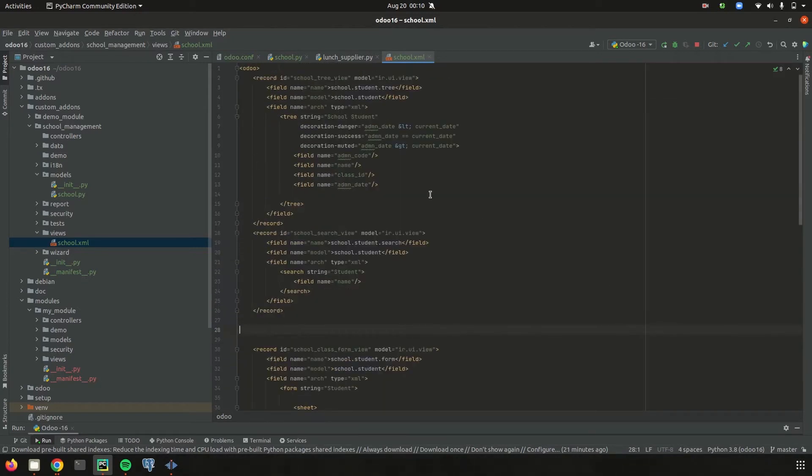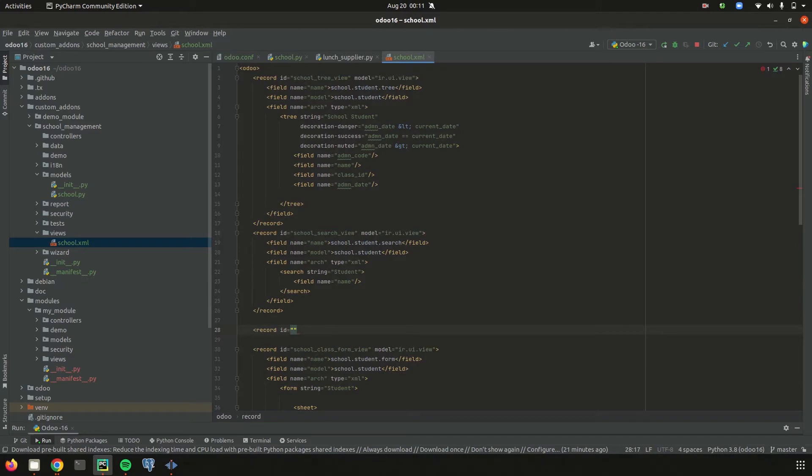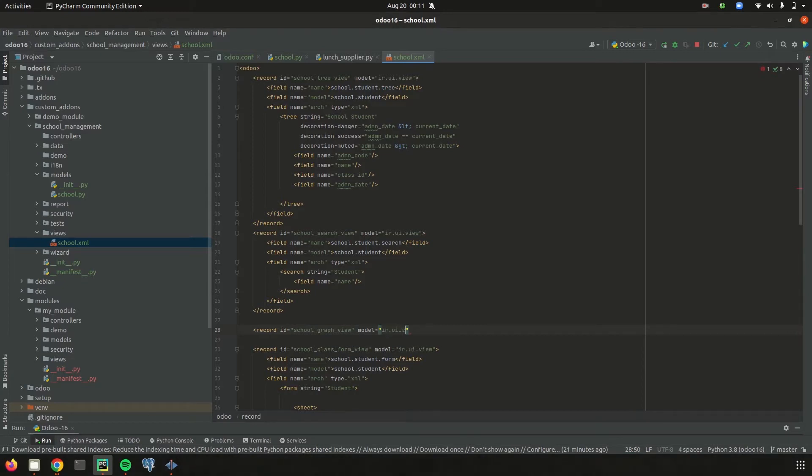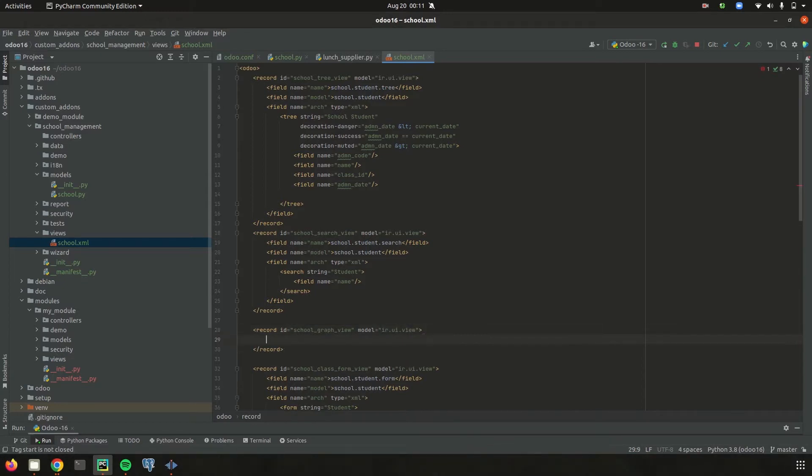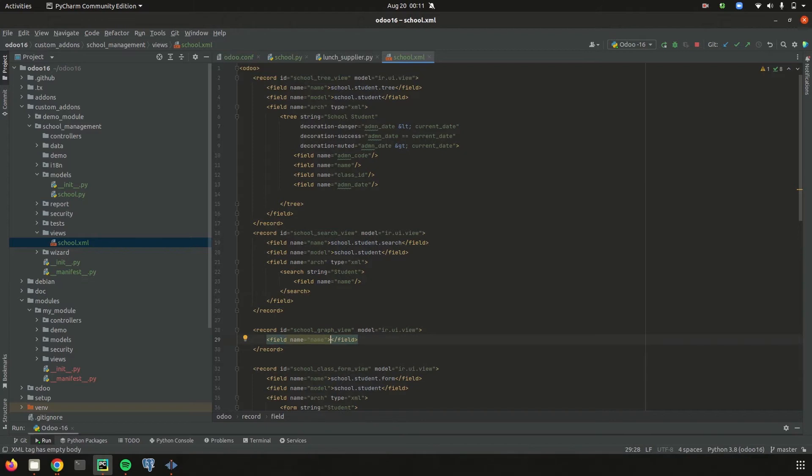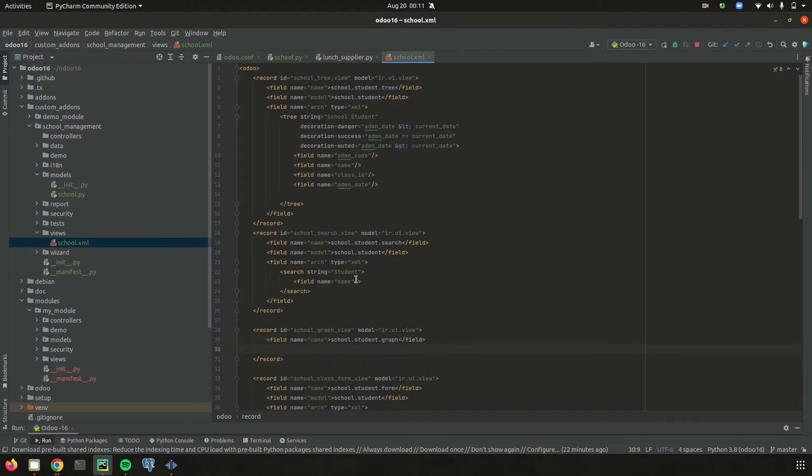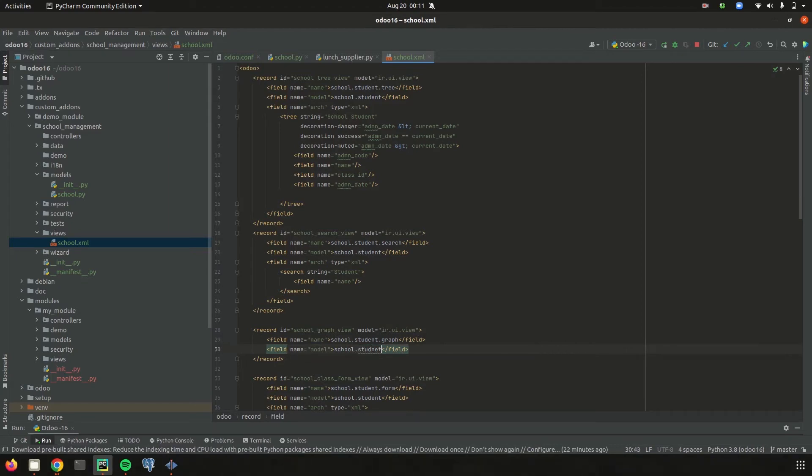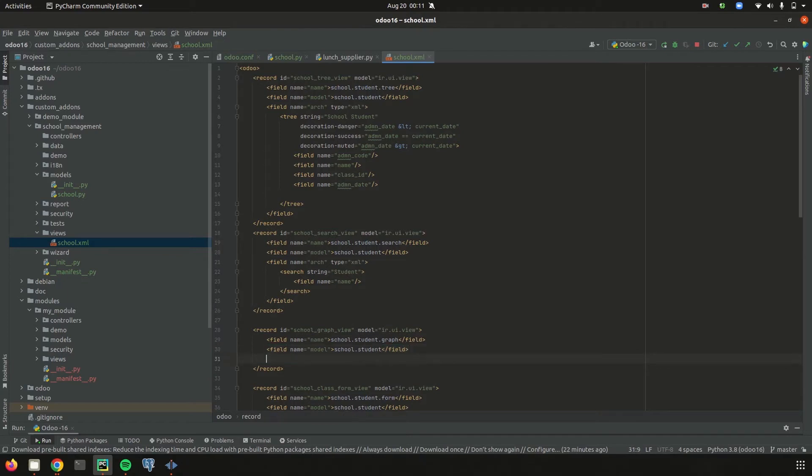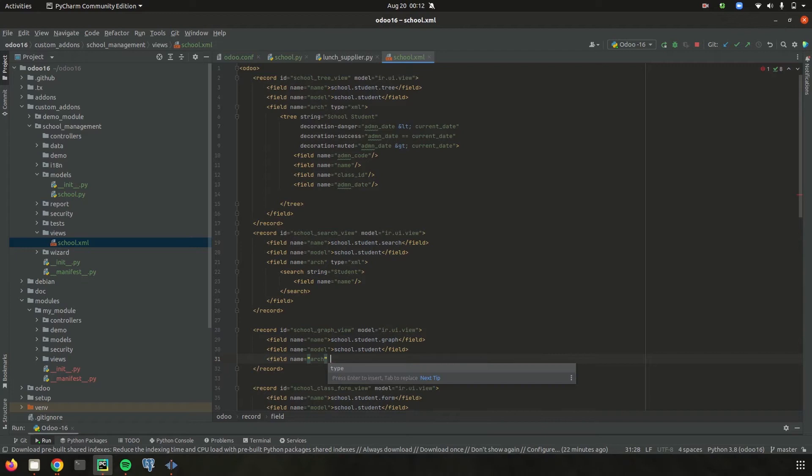Then let's try to create the record for graph view. I'm creating the record initially with ID school graph view. The ID is created in the model ir.ui.view. Then name as school.student.graph, then model field name equals arch and type equals xml.